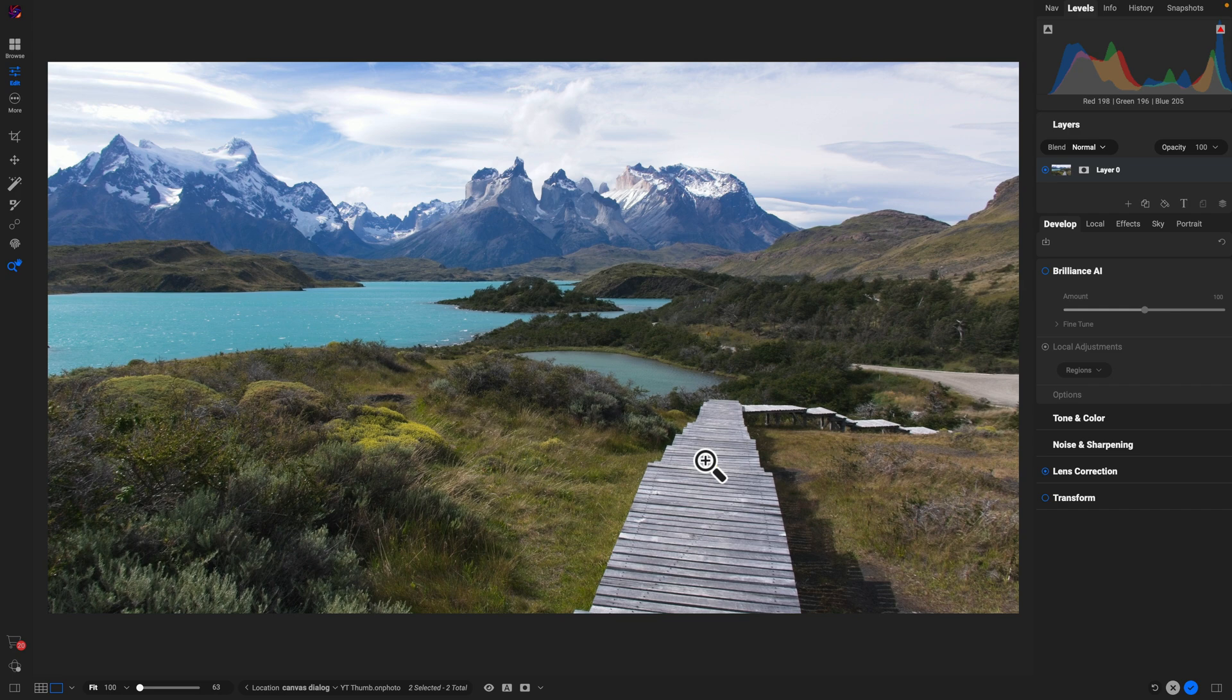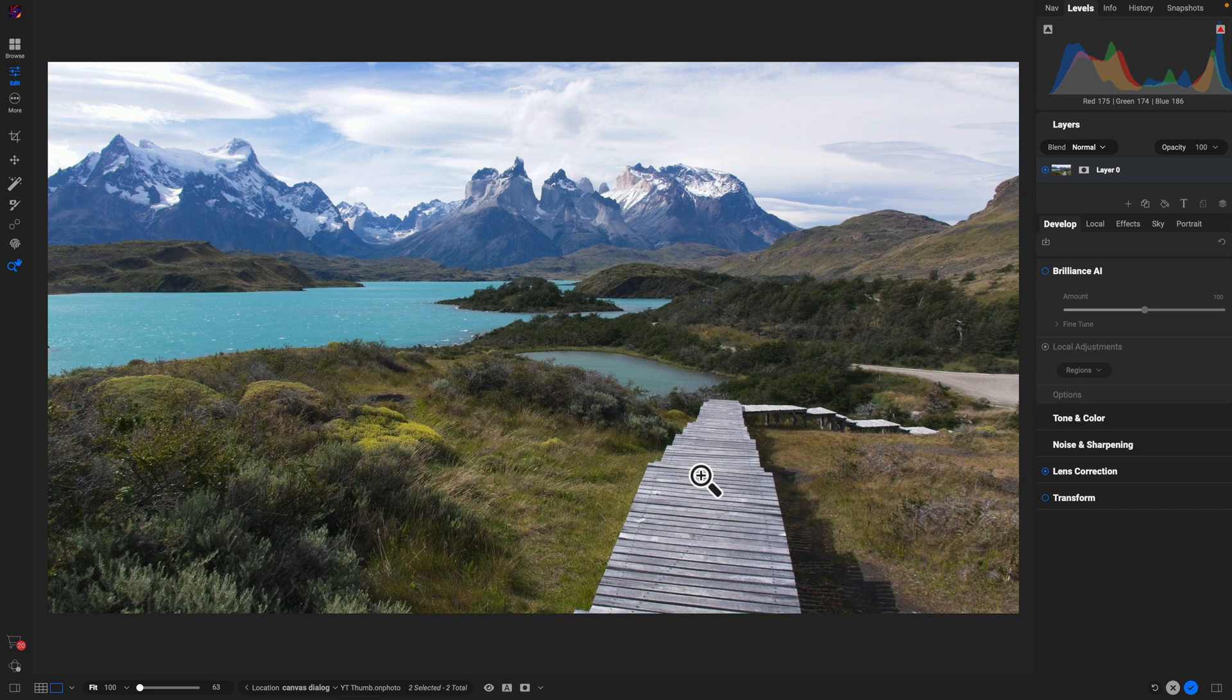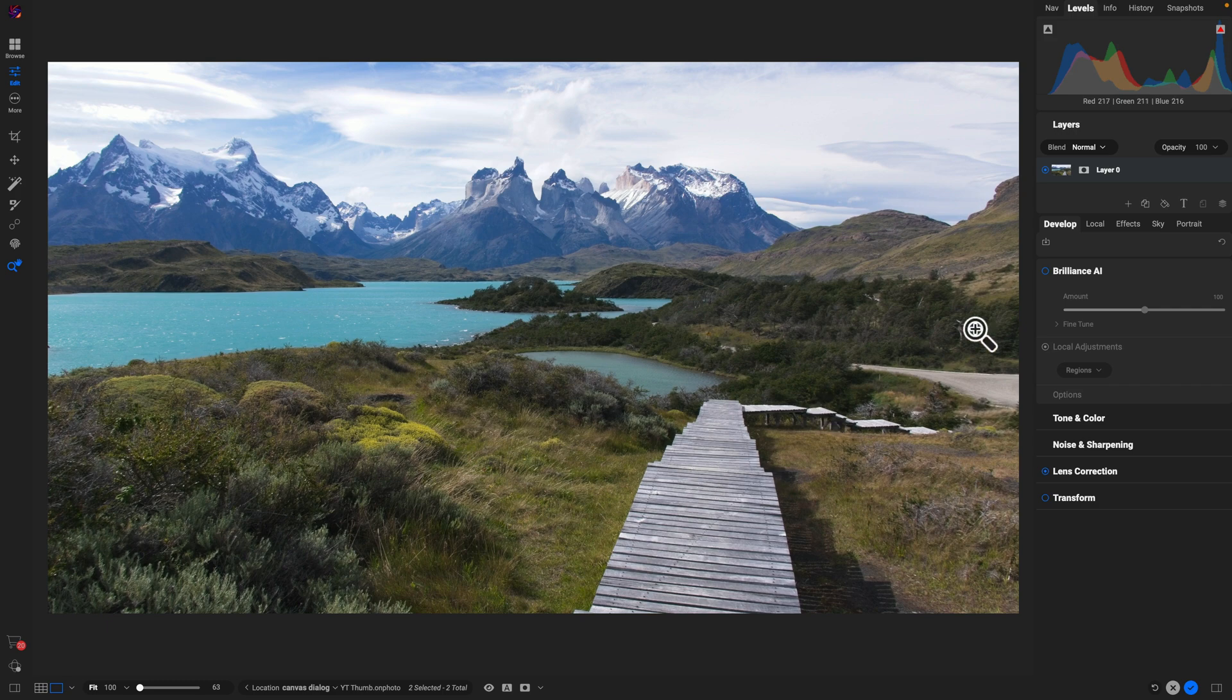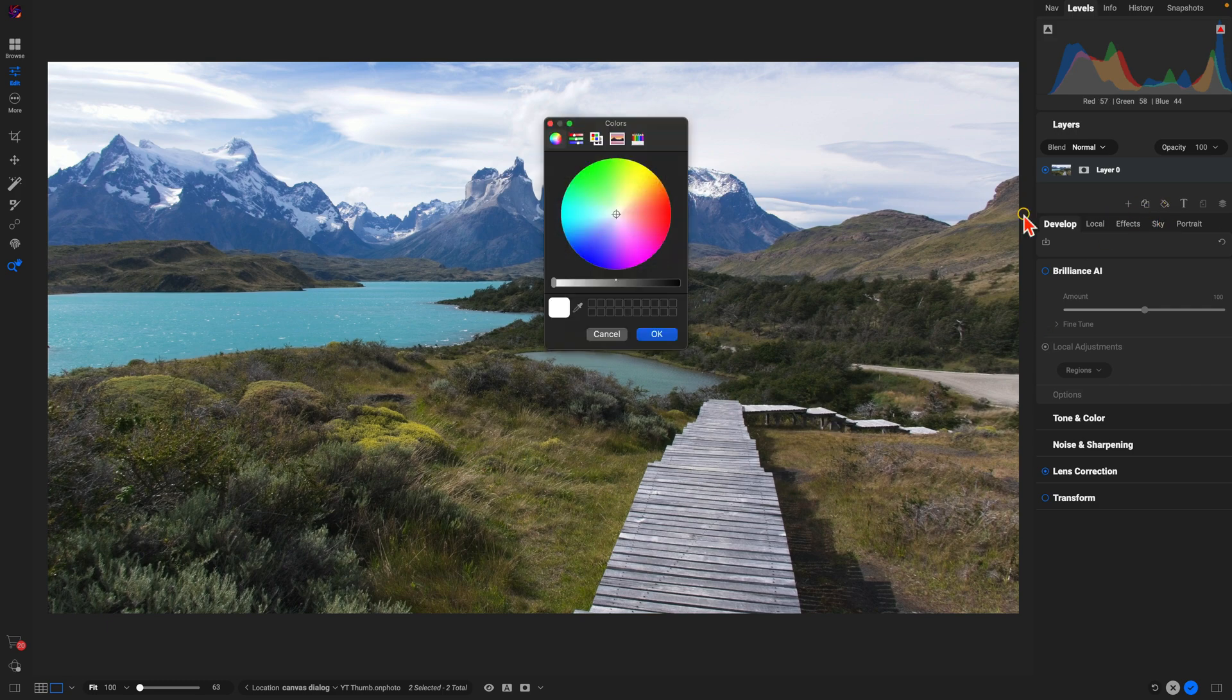So now all I have to do is add in a bit of text. I can add in a little overlay if I need to, and it's really easy to just build a custom YouTube thumbnail using that new canvas dialog. Let me just go in here and I'll add in a color overlay.